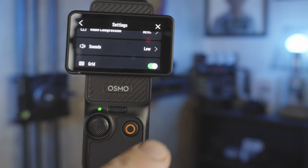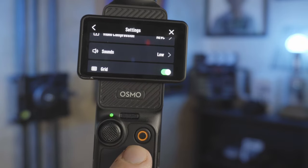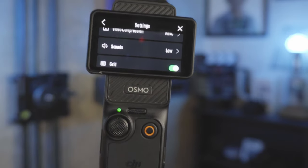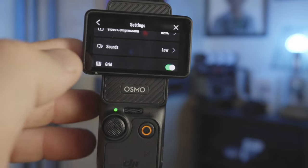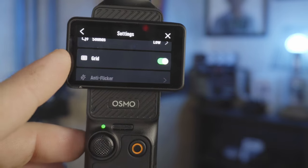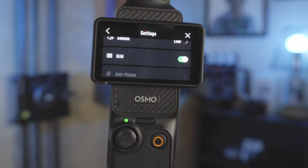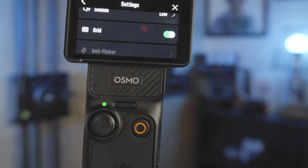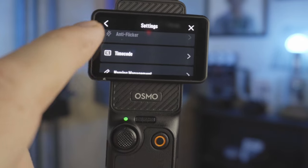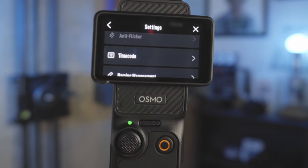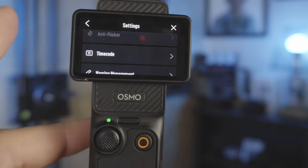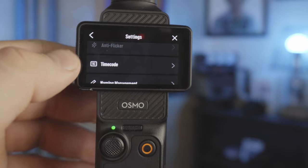Sound settings control how loud your button presses are — when you hit record or when you're selecting things. I have mine on low, but you can actually silence it. I always turn my grid on — you should know your rule of thirds and utilize it when filming. Anti-flicker I believe only works if you're in auto mode. Then you have timecodes, which are great if you're doing a multi-camera shoot — that's definitely more of a pro setting and most people aren't going to use it.